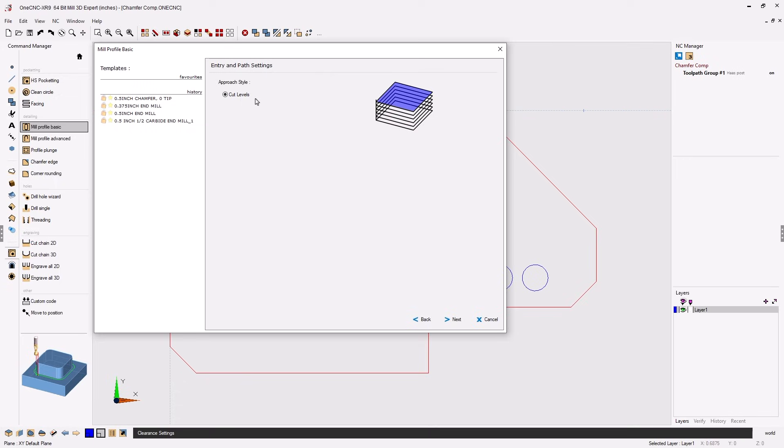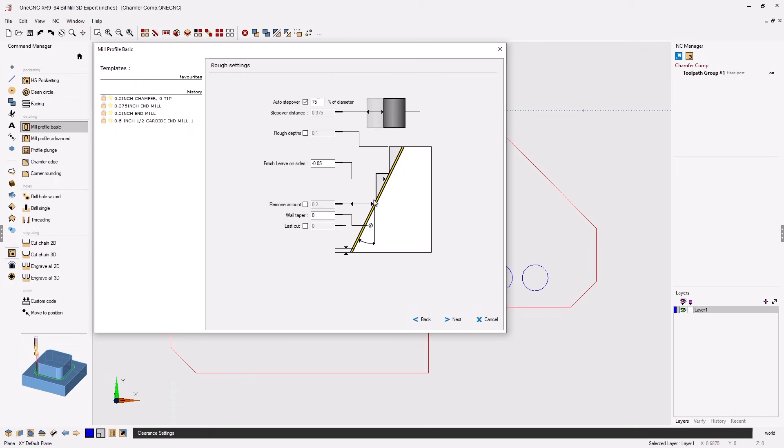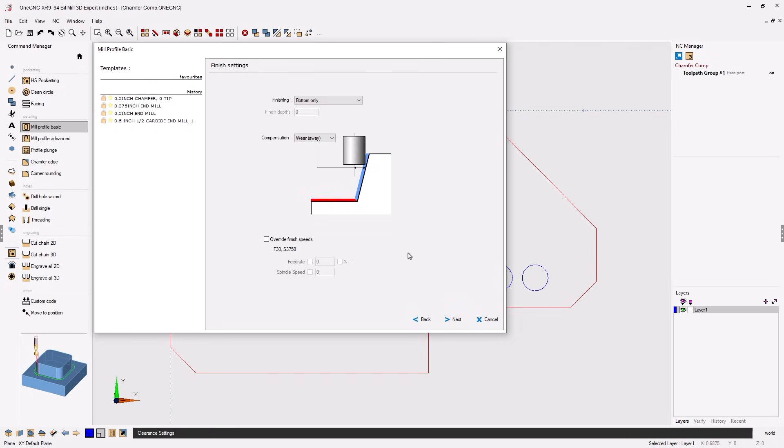Make sure that you use cut levels for your approach style. We'll click next on that and then within the rough settings dialog box where it says finish leave on sides, this is where you specify the width of the chamfer. If you are creating a 30,000 wide chamfer you type in minus 30. If you're creating a 50,000 wide chamfer like we're doing here you type in minus 50,000. That looks great. Let's click next on that.